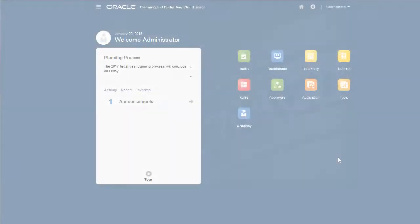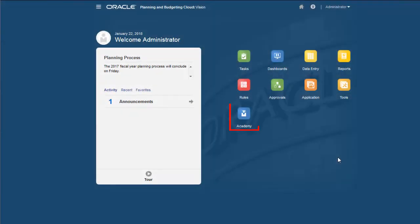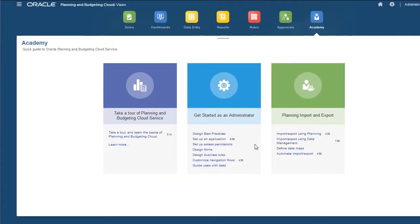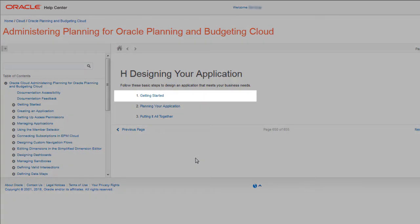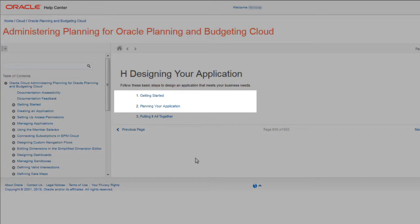Navigate to the Academy to find information that supports the design process. I'll look at design best practices. Documentation is organized into these categories: getting started, planning your application, and putting it all together.